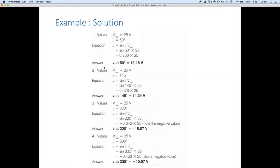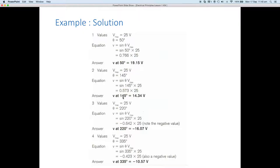Let's have a look at how we do that. With Vmax at 25 volts, at 50 degrees: v = sine(50) × 25 = 0.776 × 25, so at 50 degrees it's 19.15 volts. At 145 degrees: sine(145) × 25 = 0.573 × 25, so the instantaneous value at 145 degrees is 14.34 volts.